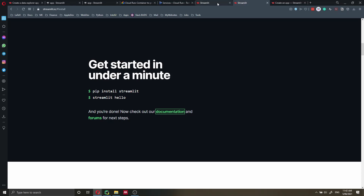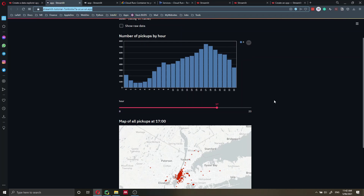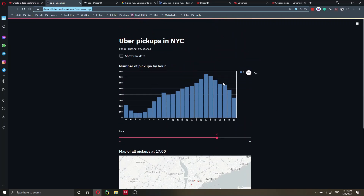Streamlit is a very nice open source Python package that allows you to build powerful applications with very little code. You don't have to add much to the code you've already written in Python, but you'll be able to create a very nice application. You don't need any front-end skills — no JavaScript or React — you just convert your Python code into a beautiful web application.